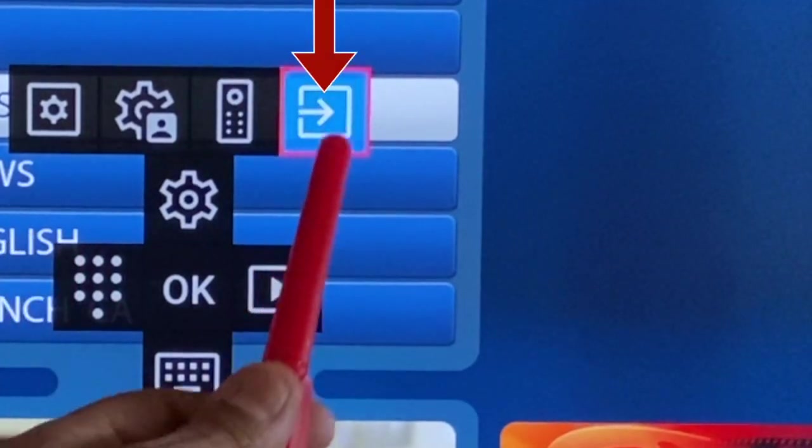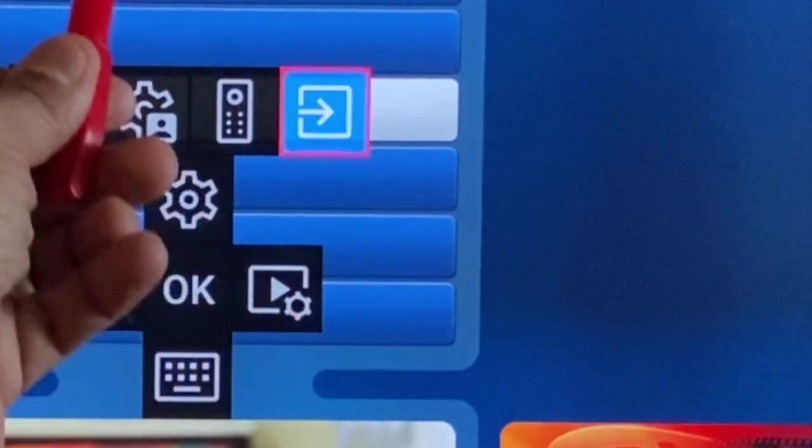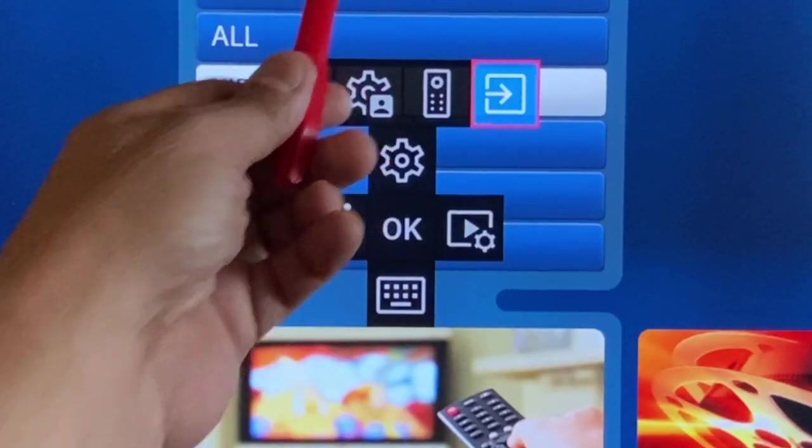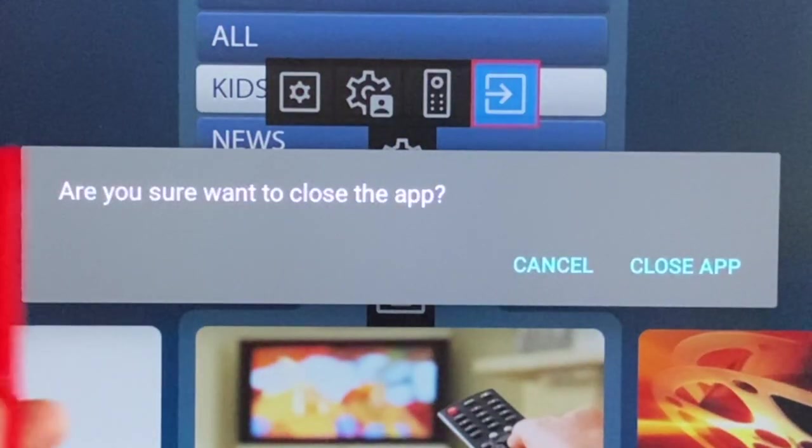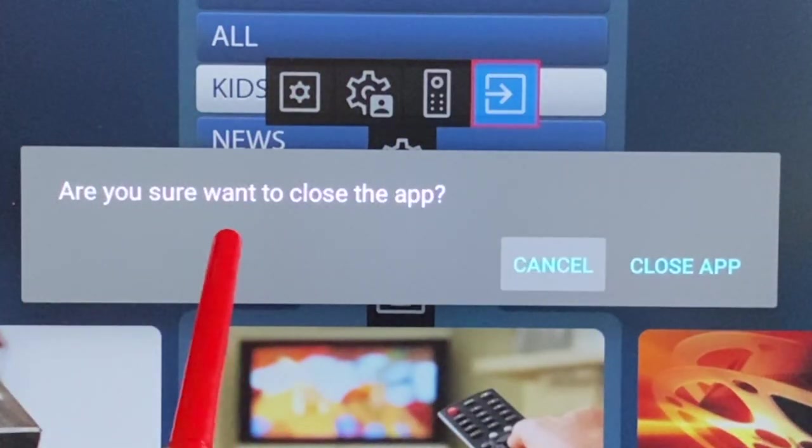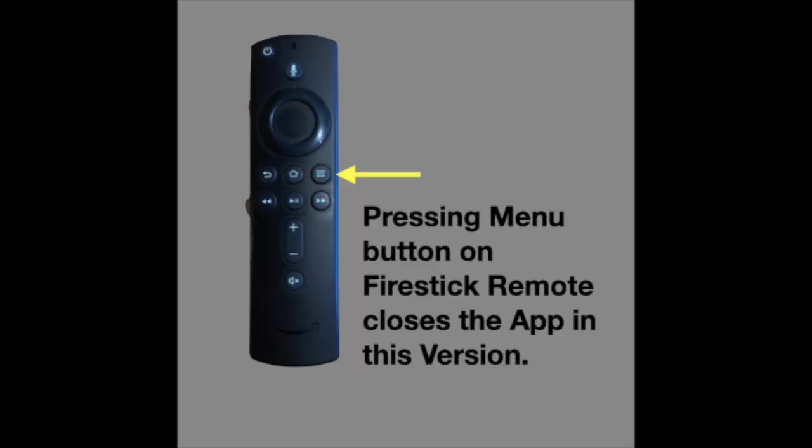The fourth key is to close the app. It is important to close the app when not in use. App running in the background will cause conflicts and performance issues. With the Fire Stick, pressing menu button will close the app.